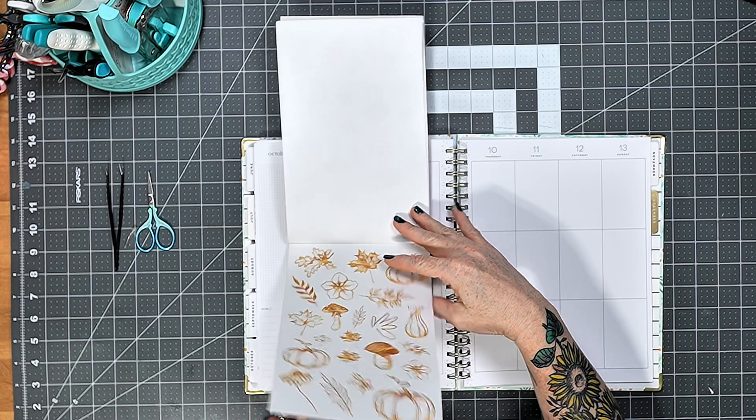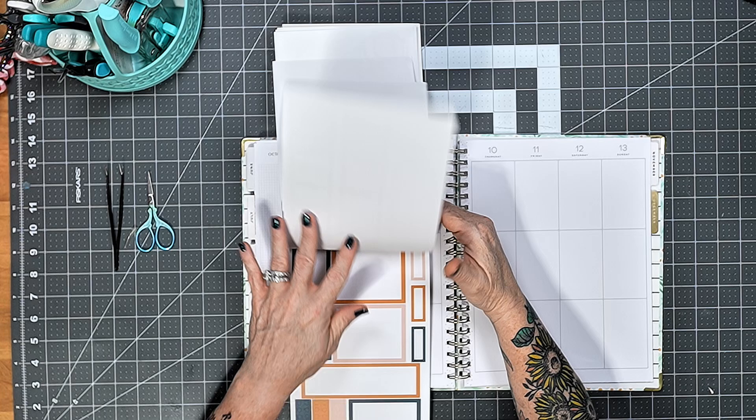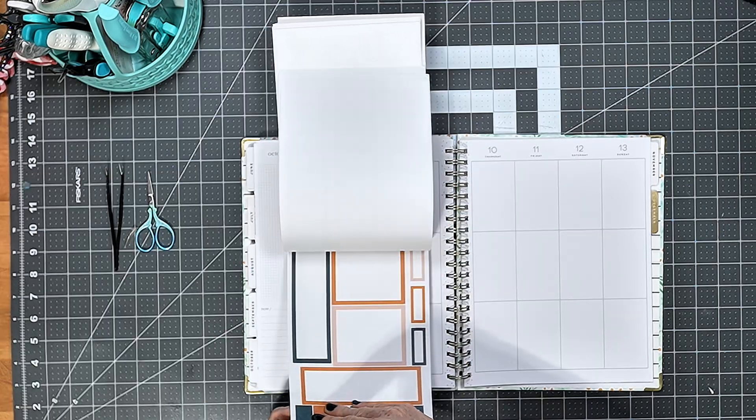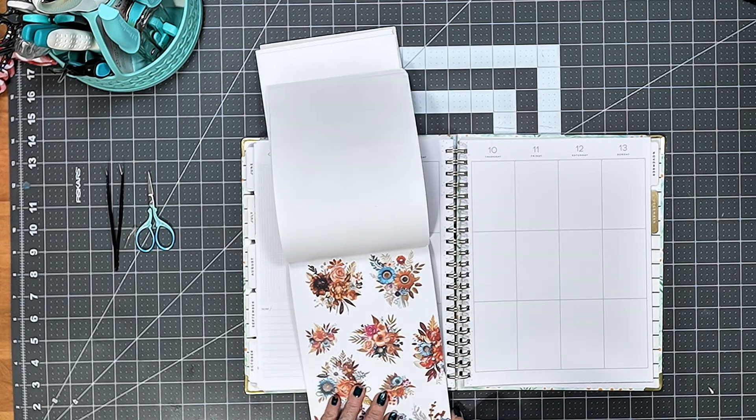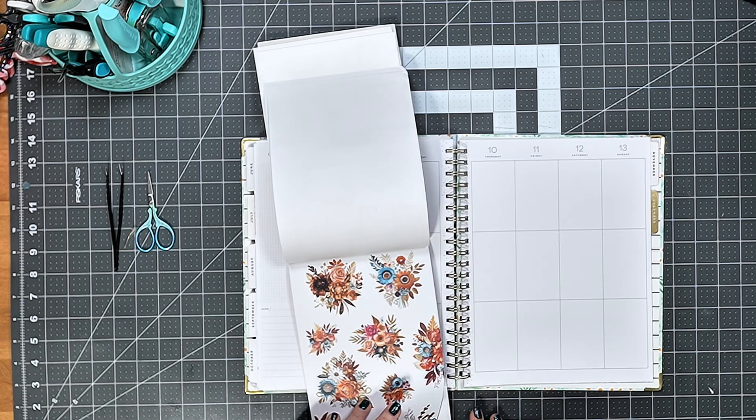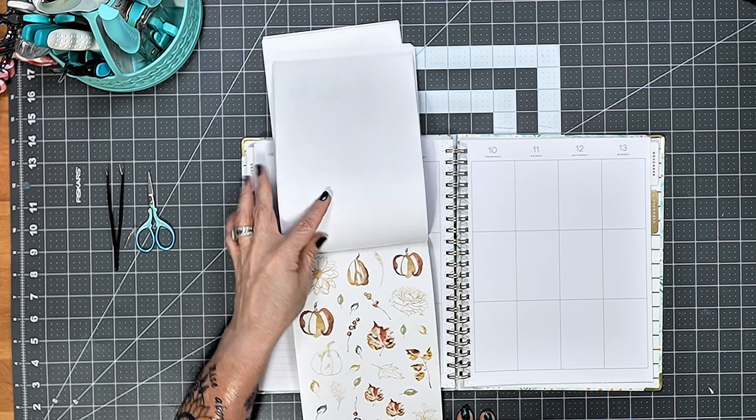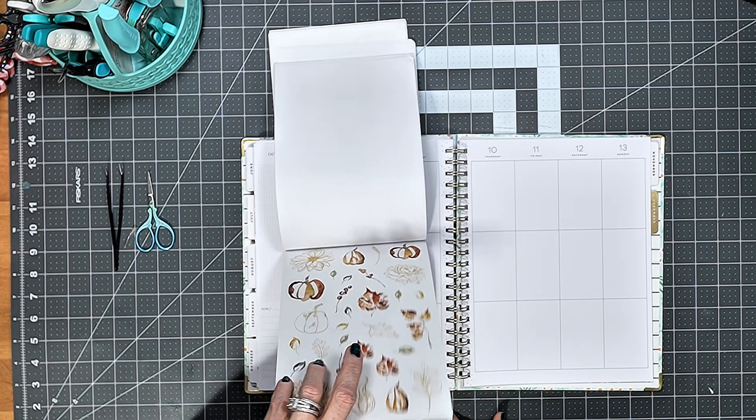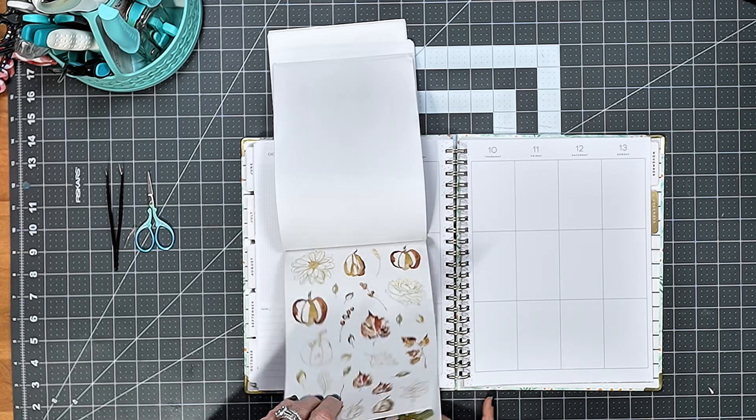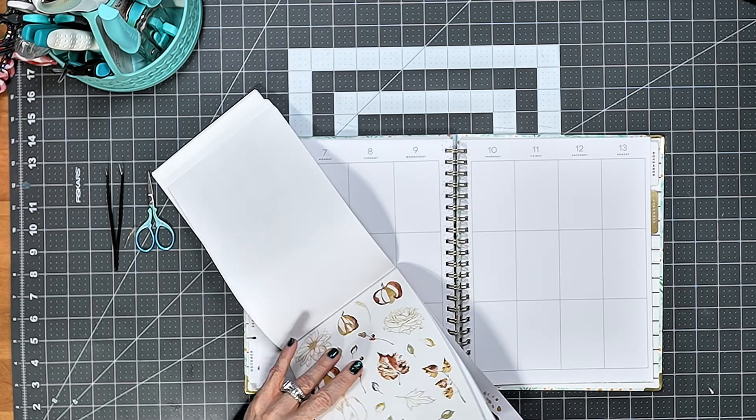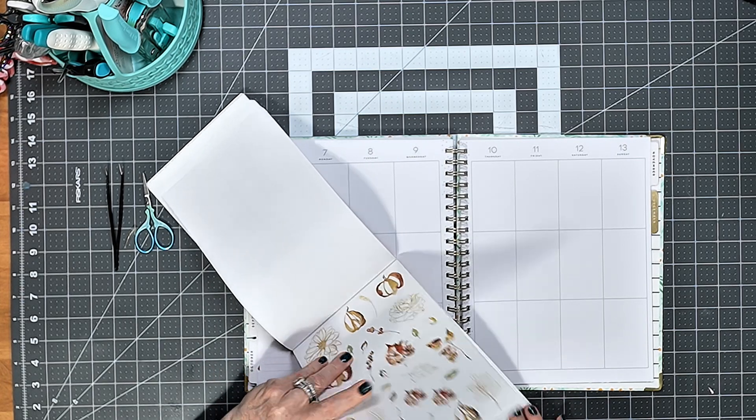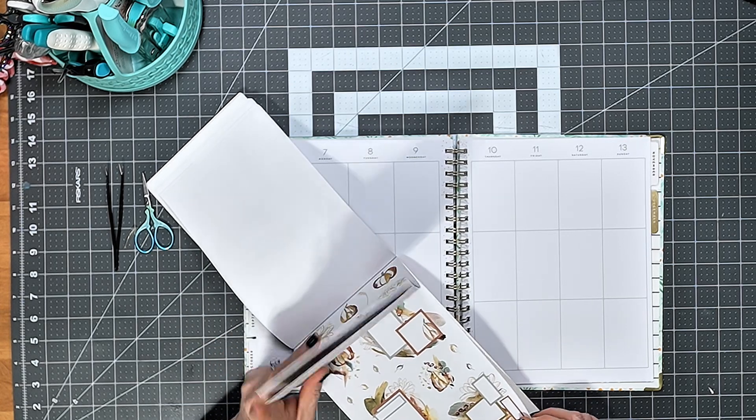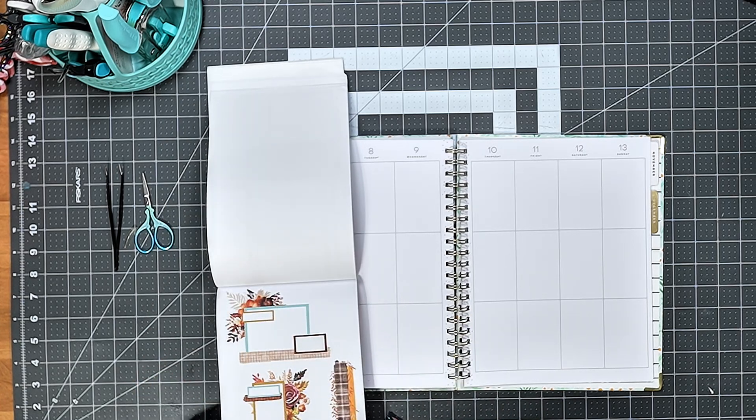Trying to decide which set of stickers I want to use. I know it's not these here. I'm thinking it's these ones here. I think I want to use them. Yep, I'm going to use these here.